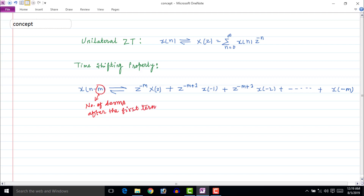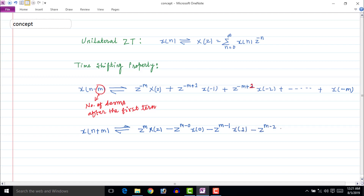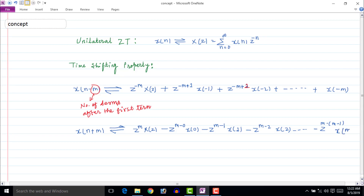In a similar way, the Z-transform of x[n plus m] can be written as z to the power m times X(z), minus z to the power m times x[0], minus z to the power m minus 1 times x[1], minus z to the power m minus 2 times x[2], till minus z to the power m minus (m minus 1) times x[m minus 1]. This factor can also be written as z to the power 1 times x[m minus 1].